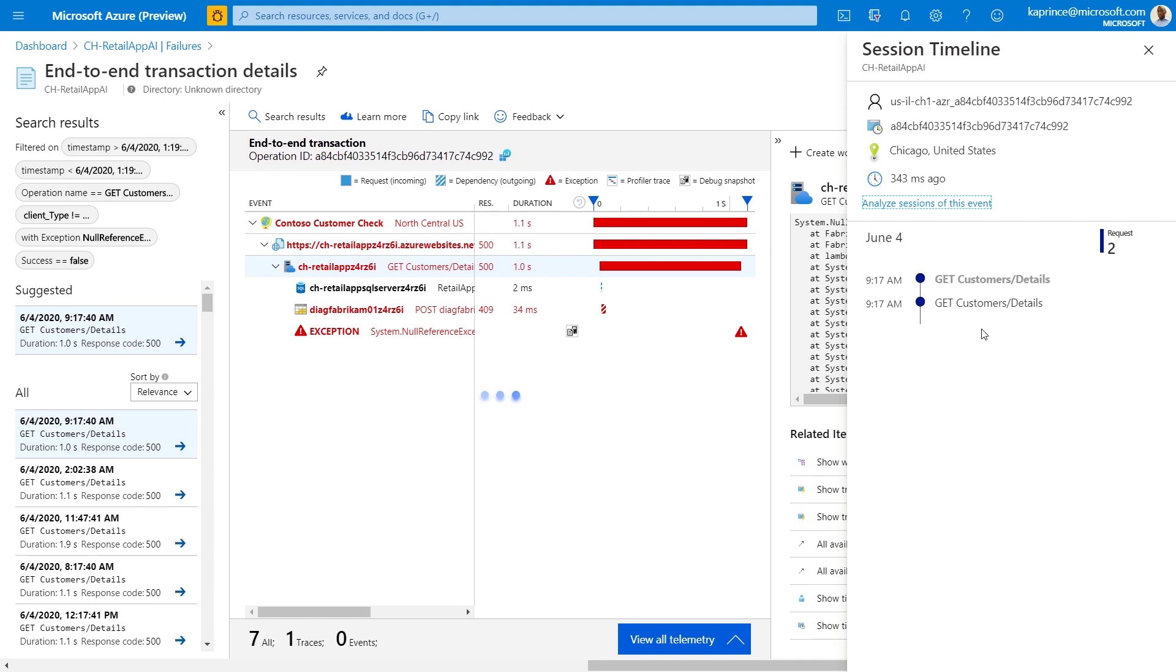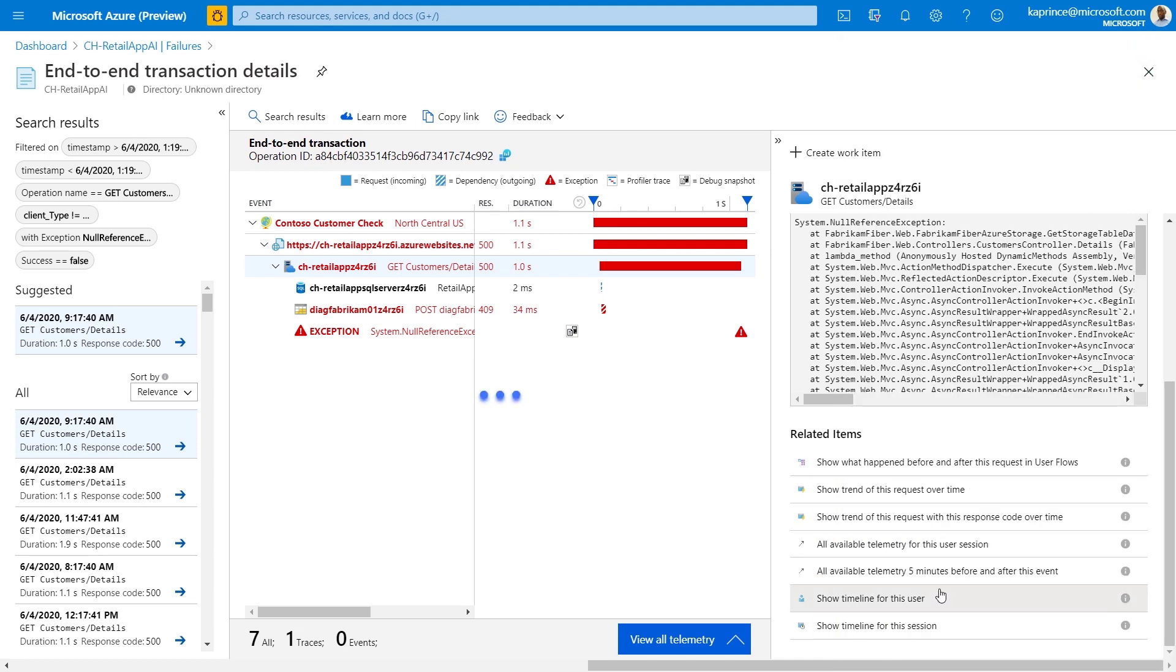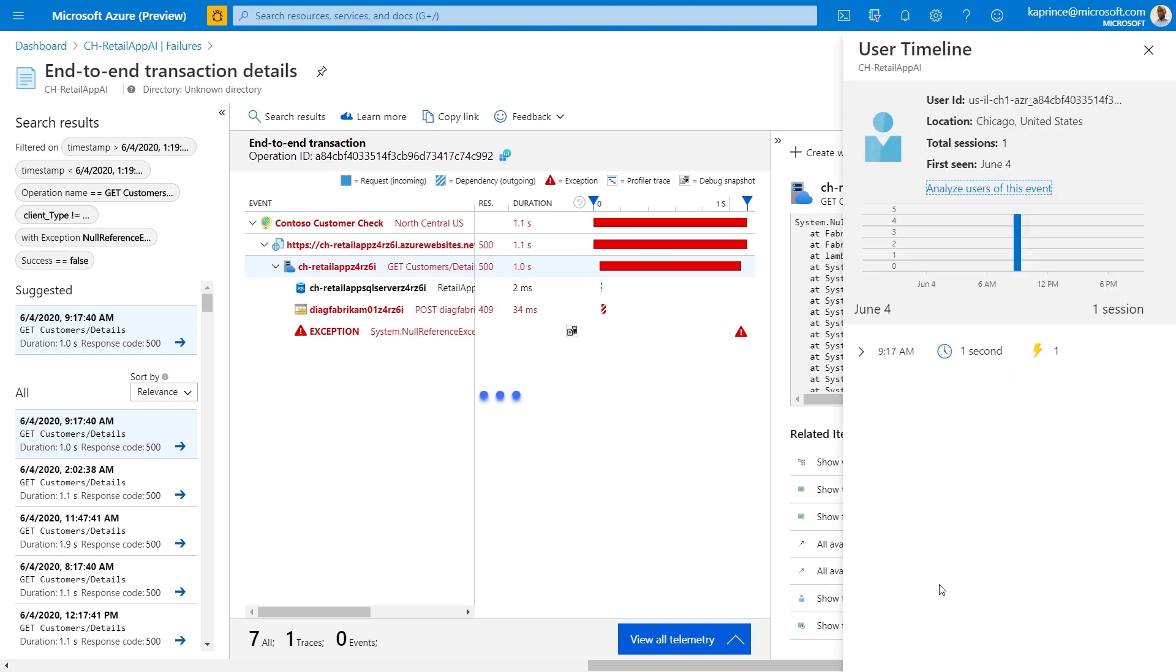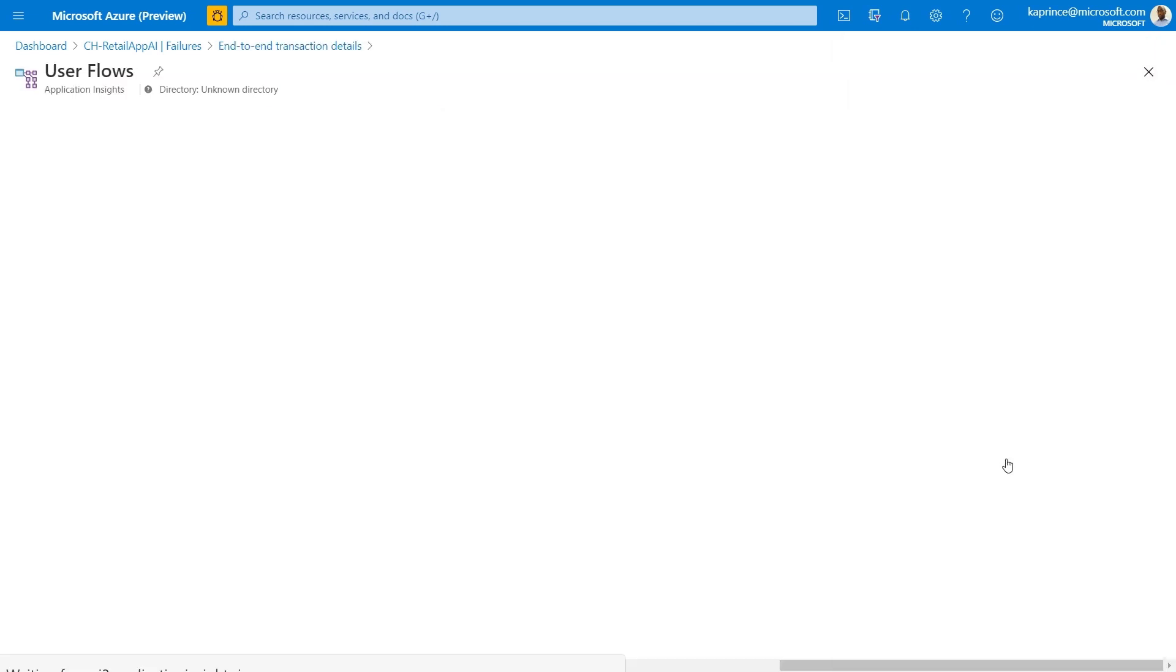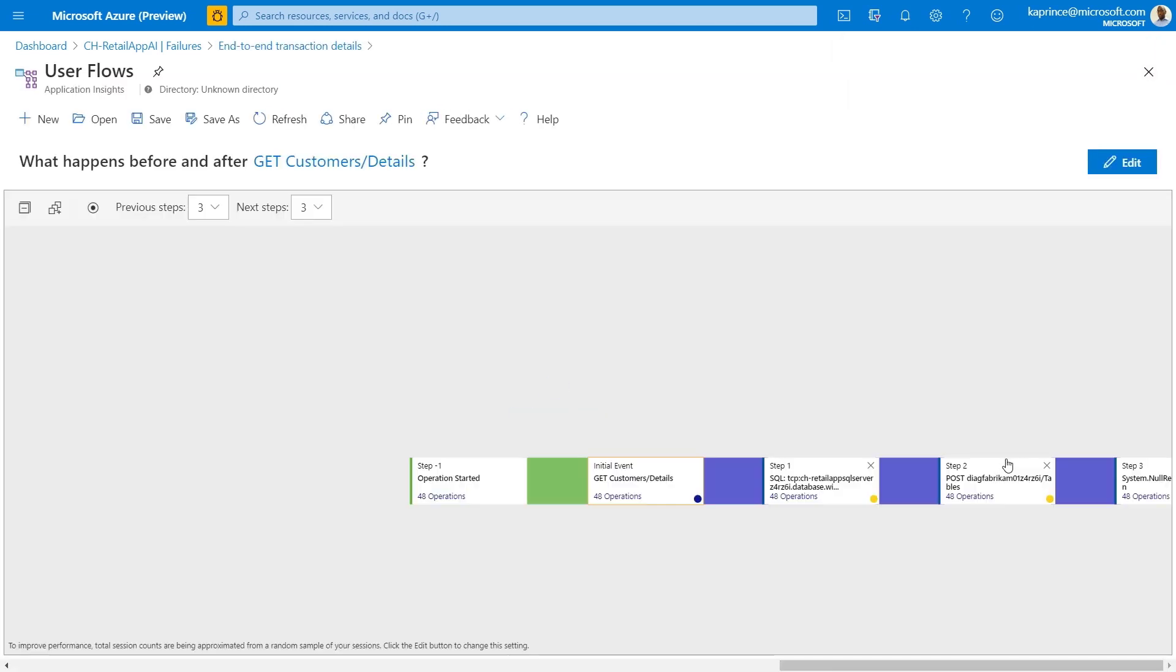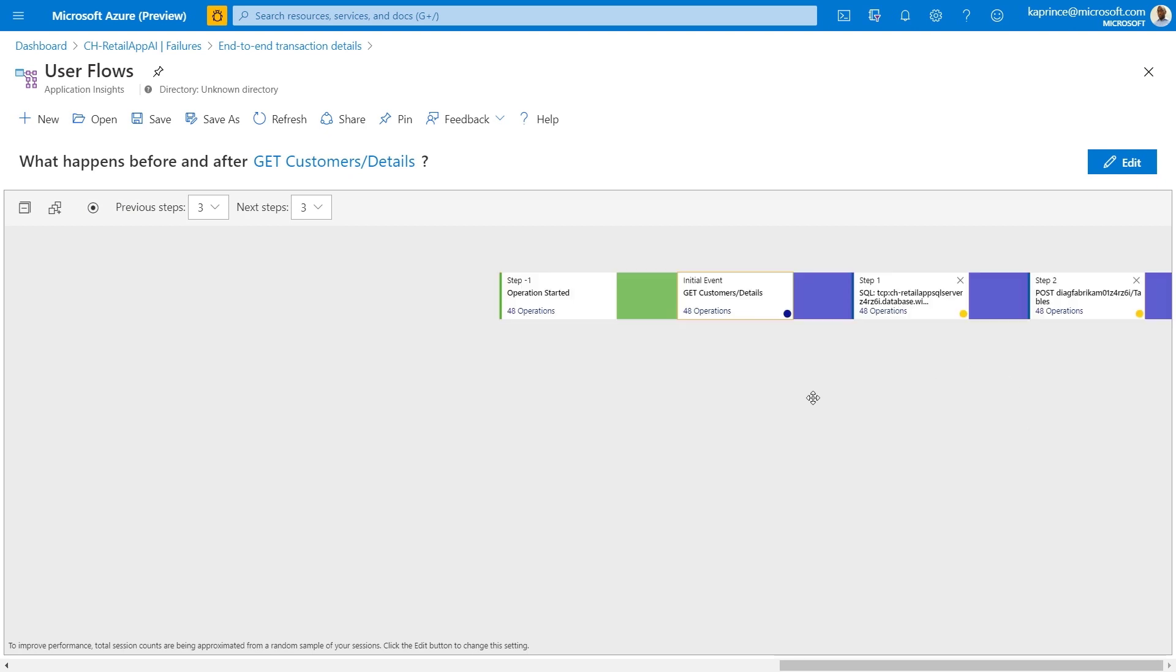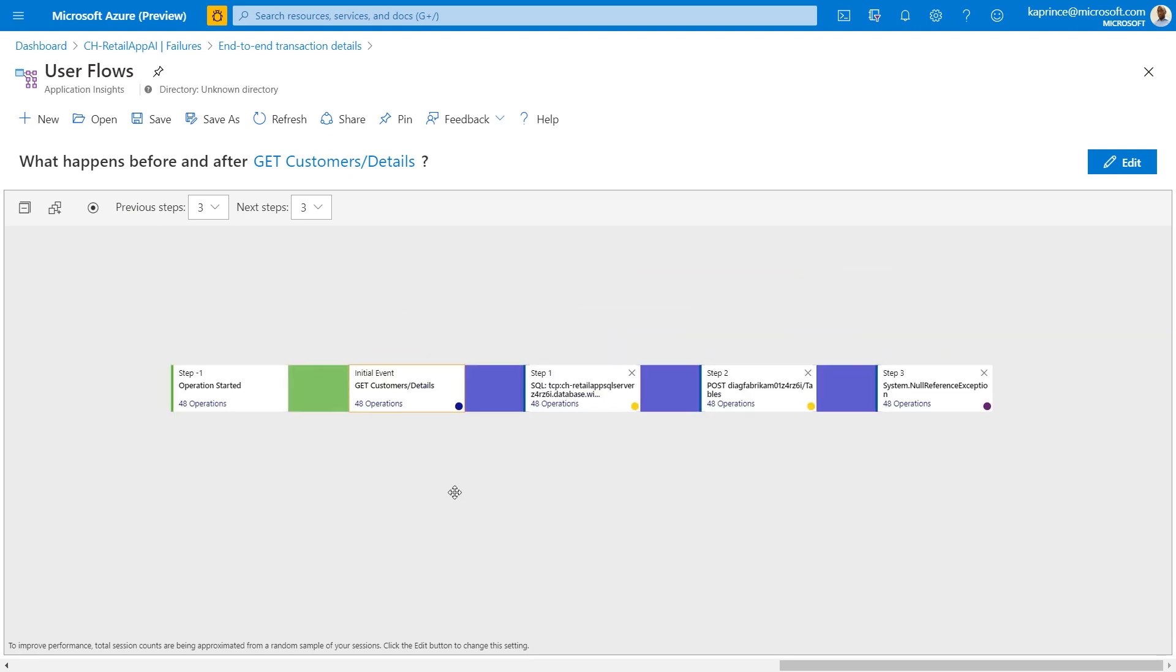You can see a timeline of page views and events just for this session that the transaction is a part of, showing any other events or page views. And you can get a similar timeline view for the user, showing other events performed and other pages viewed by the user. You can also see what happens before and after this type of request in user flows.